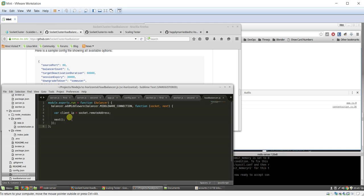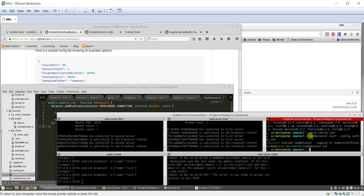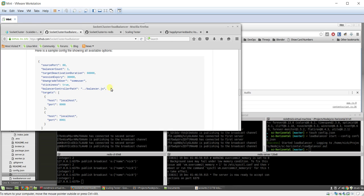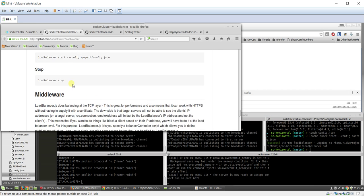And then install load balancer globally, and then you just run this start and include your config file, and it will start running. It's pretty cool. And then if you want to stop it, you just run load balancer stop. Pretty simple.